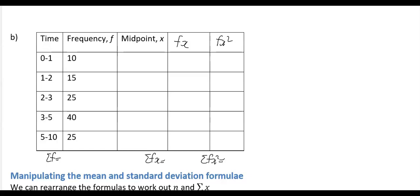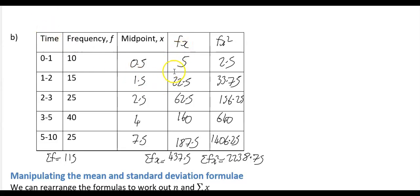In this next example we have a grouped frequency distribution. The first thing to do is find the midpoints. For the interval 0 to 1: (0+1)/2 = 0.5. For 1 to 2: (1+2)/2 = 1.5, and so on along all intervals. This gives you your x column. In a grouped frequency distribution, you need to add the x column, then fill in the fx column and fx² column.